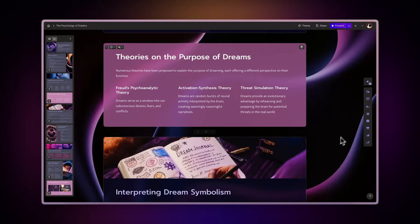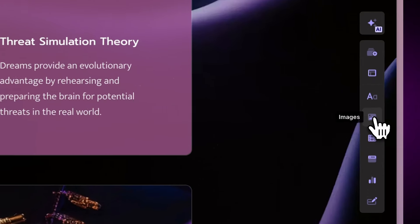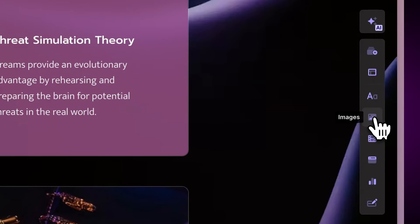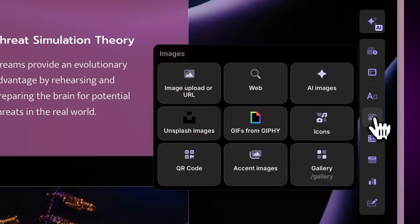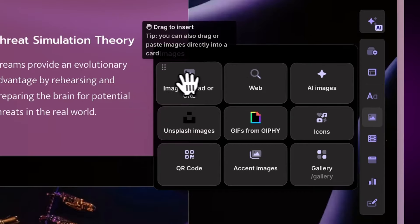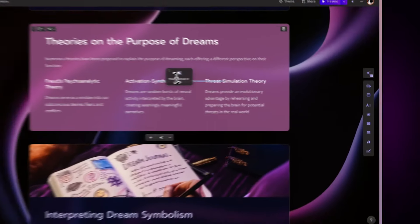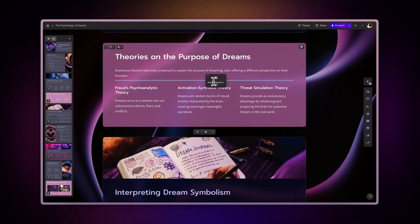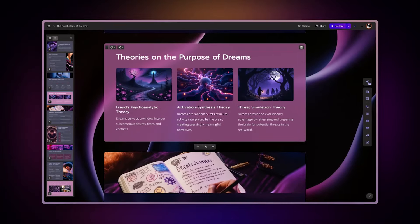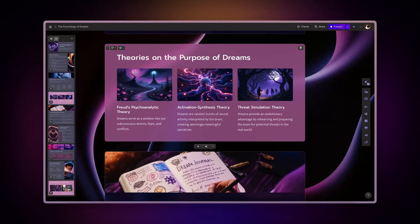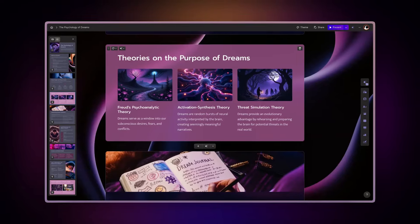When working on your Gamma, navigate to the right side and click on the Images icon. You'll find various options for adding visuals to your file. Simply drag and drop any of these options into your cards to start. Now let's explore these options.